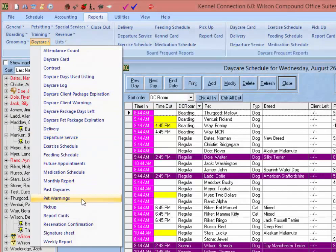Next, we have the Pet Warnings report. Like the client warnings report, this report will give us the list of pet warnings for all pets on the daycare schedule that have pet warnings.